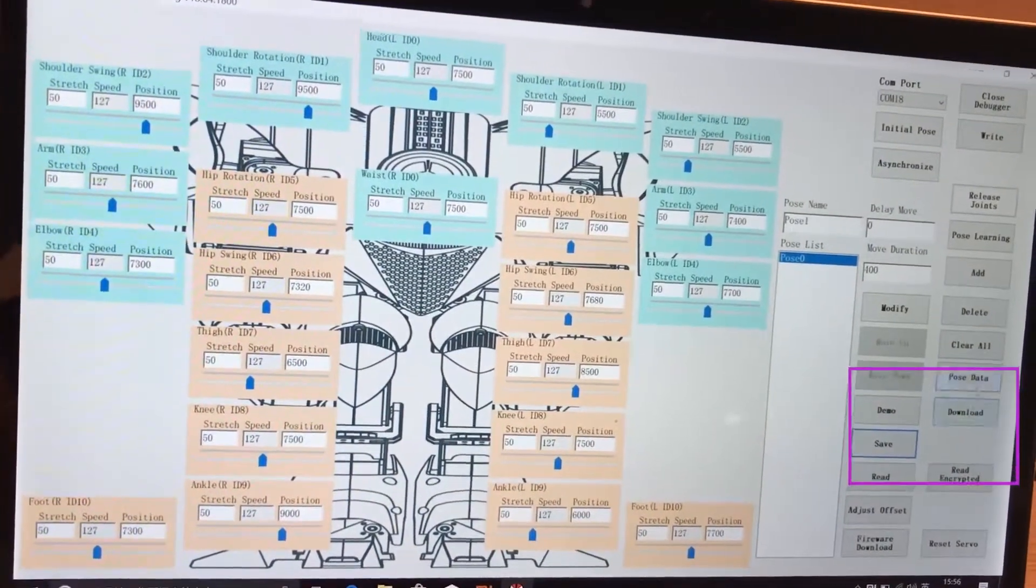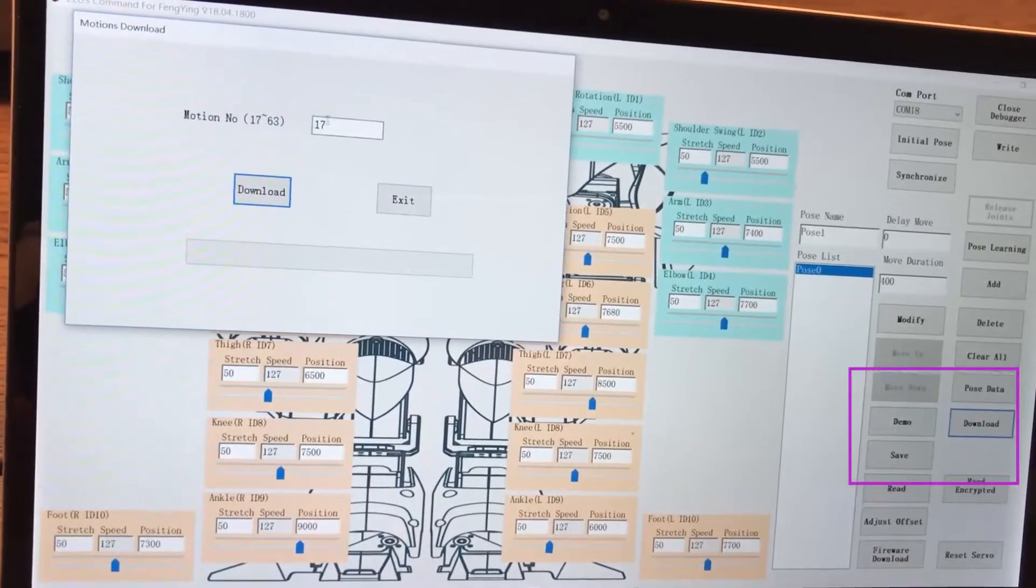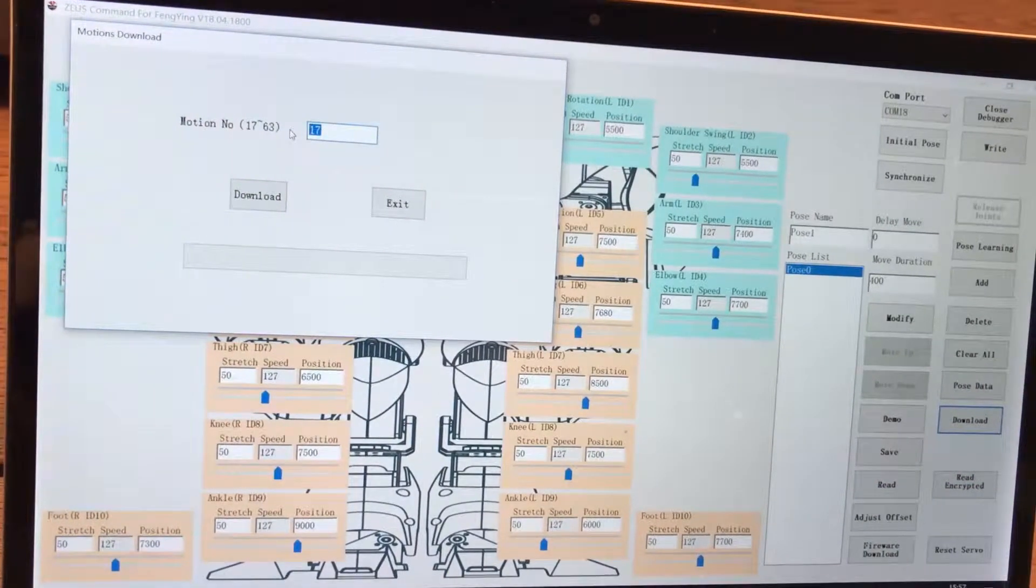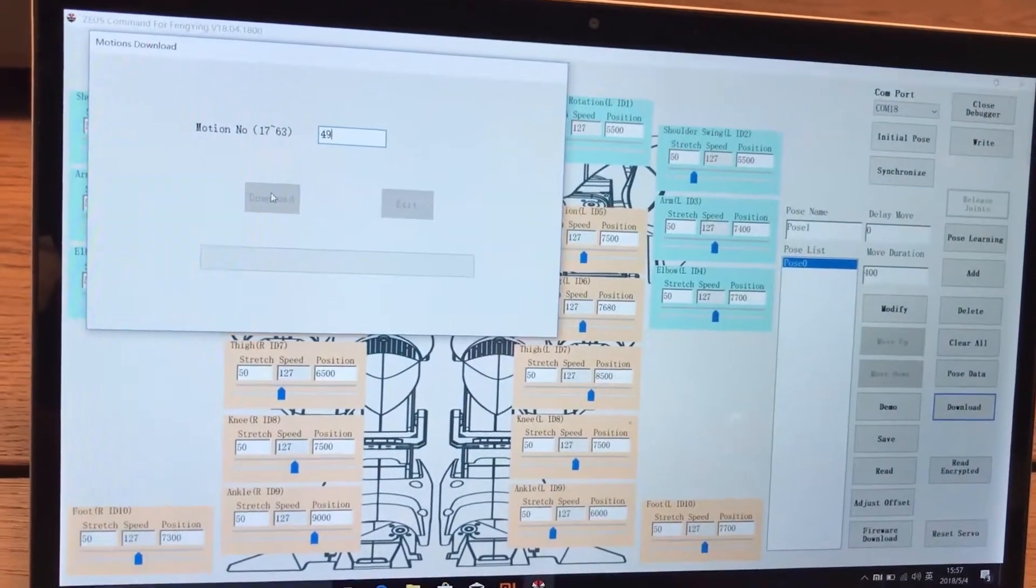Click the download button and give it a number. Click confirm then exit when download is done.